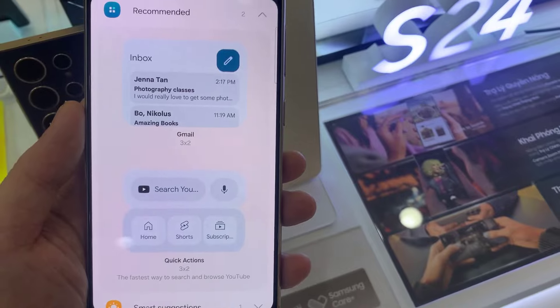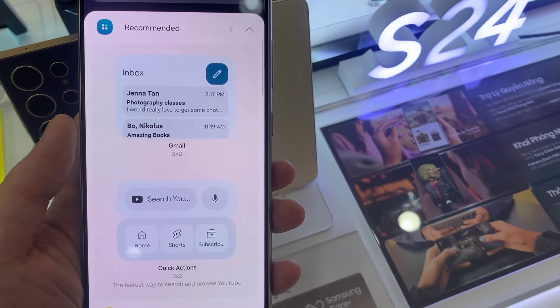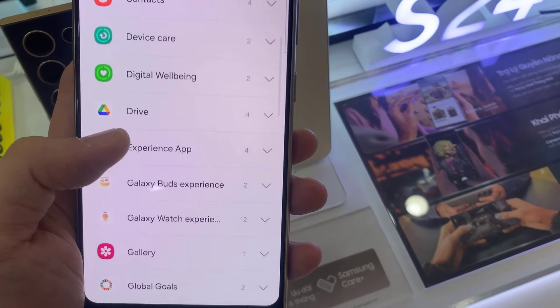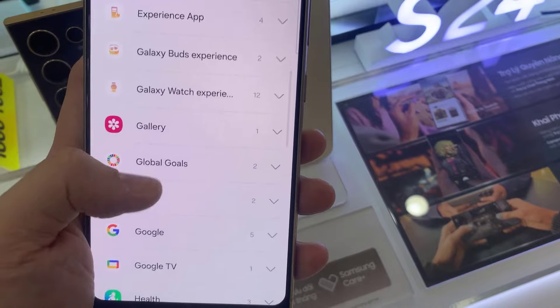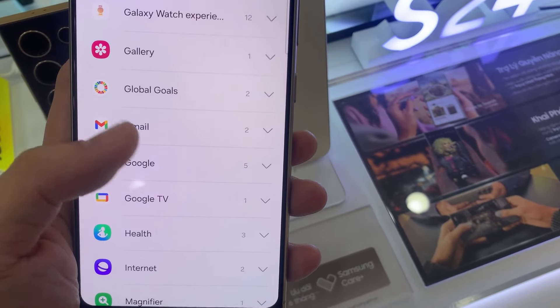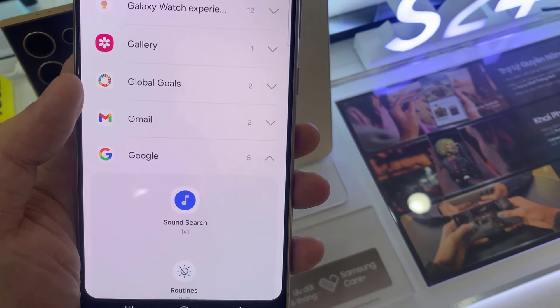Then swipe up to go down and expand the Google section. In here, go down and touch and hold on the Google search.